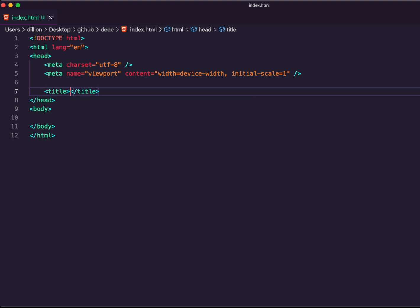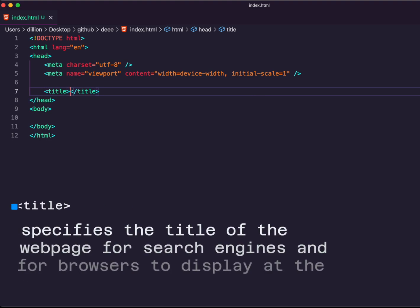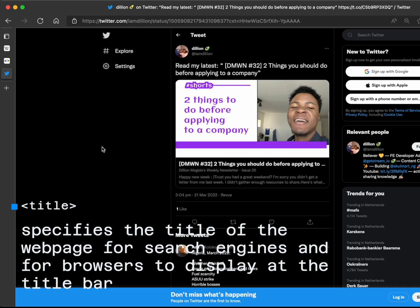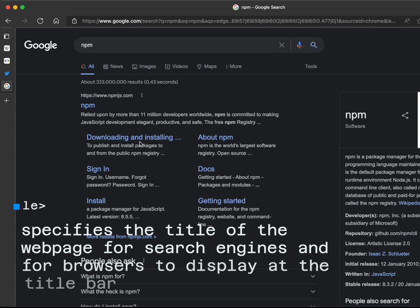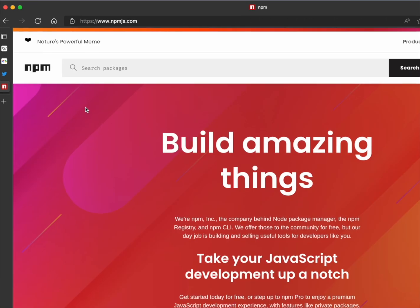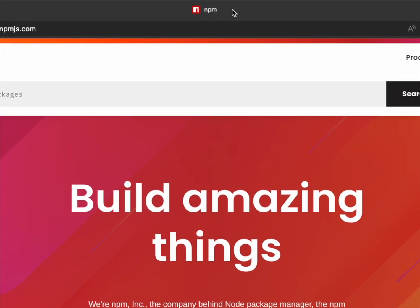Next is the title tag, which is very common. It is used to specify the title of your website. When you search for things on Google, you can see the title of a web page in the search results. When you click on it, the browser also uses the title to display at the top of the toolbar.